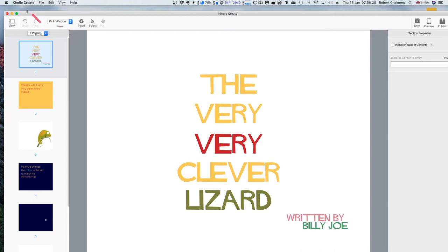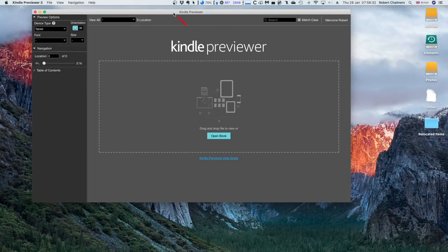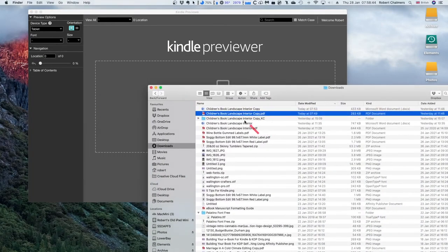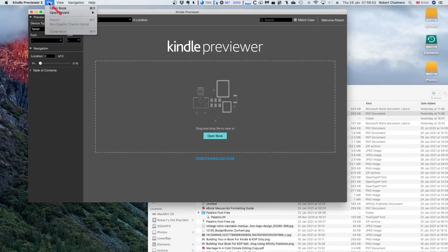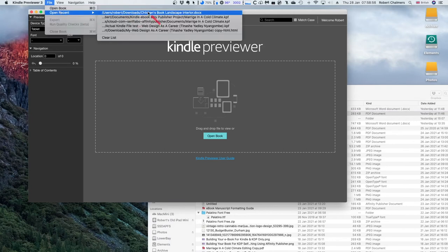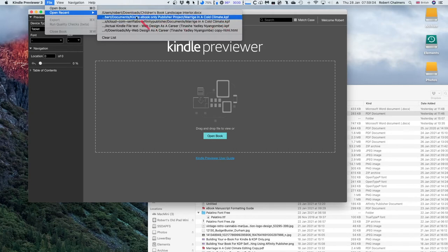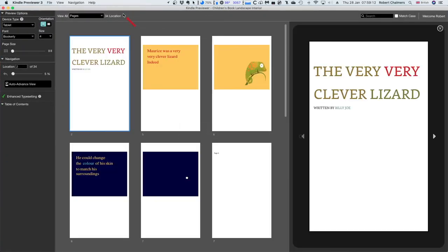Now let's look at Kindle Previewer. You can drag and drop a file to view or open a book. Opening a recent file - there's the book. You can find those KPF files and see what they look like. Opening 'Children's Book Landscape Interior' - that's the Word document version. Let's have a look at it on the Kindle e-reader.